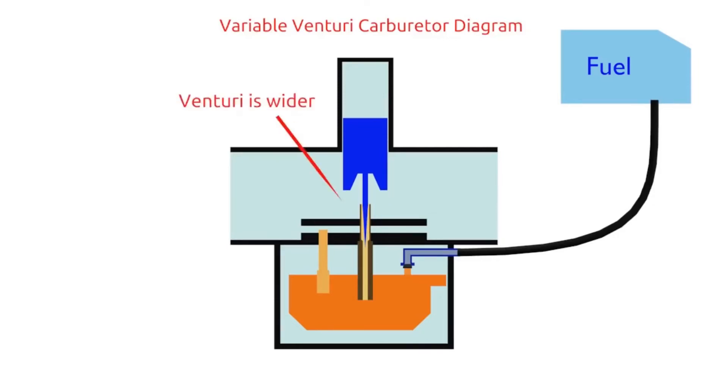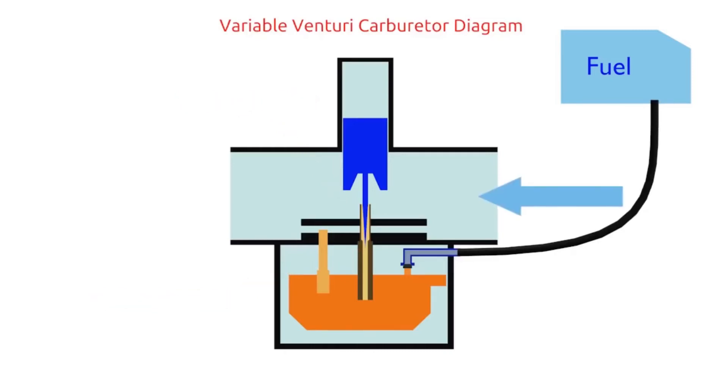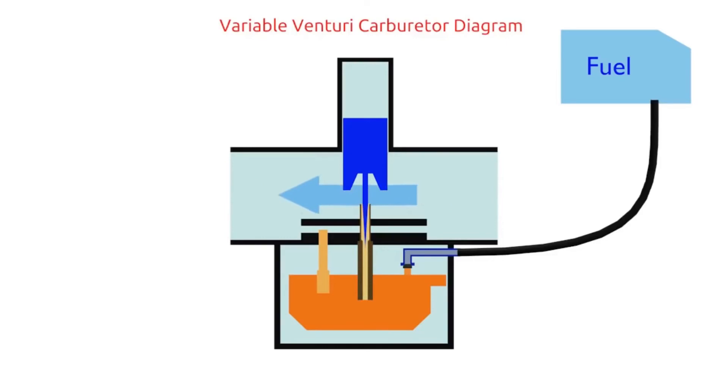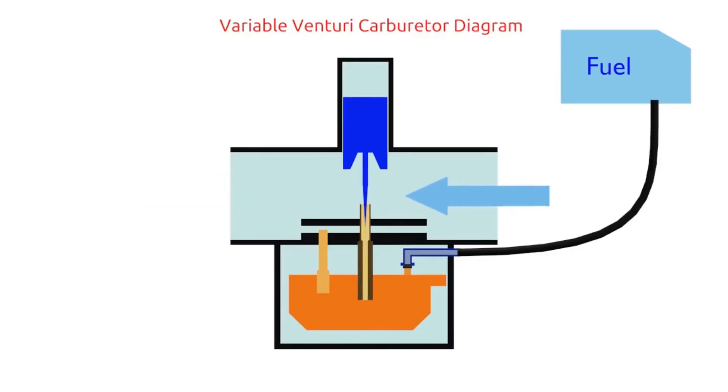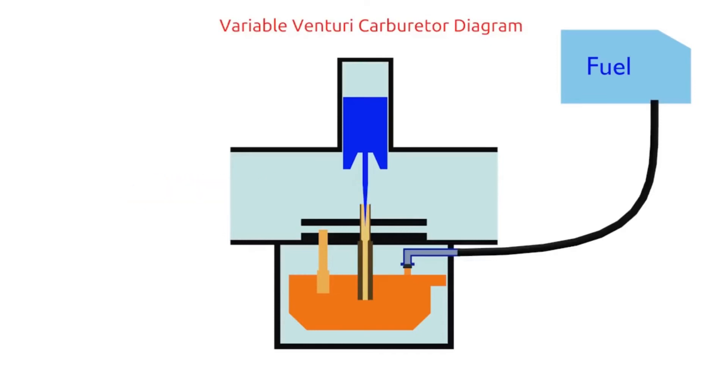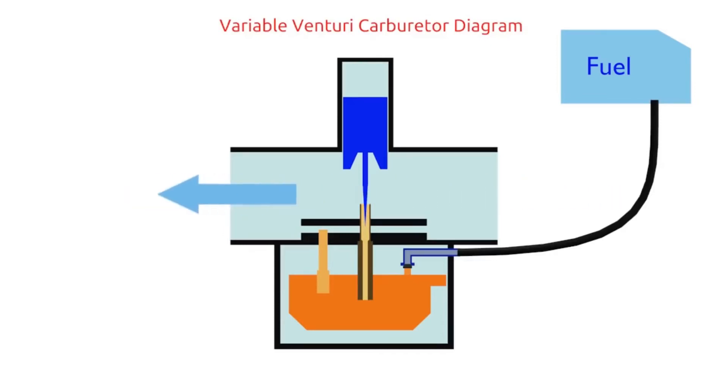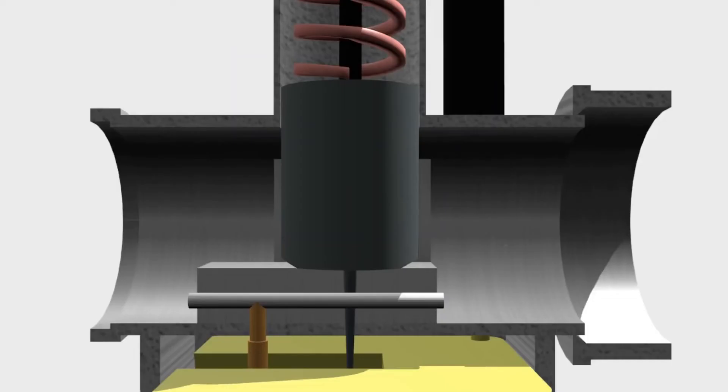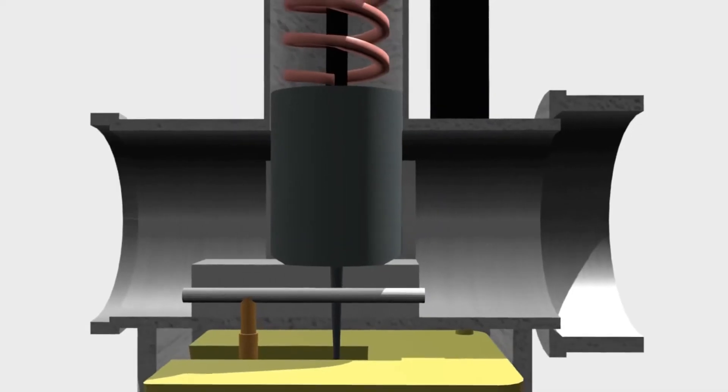Now when we accelerate, the piston is lifted up. That makes the venturi wider and the main jet is open so that a larger amount of air volume will now flow through the venturi and the fuel is also sucked through the main jet. The higher the piston position, the wider the venturi, the greater the air flow, and as a result, the faster the engine RPM.